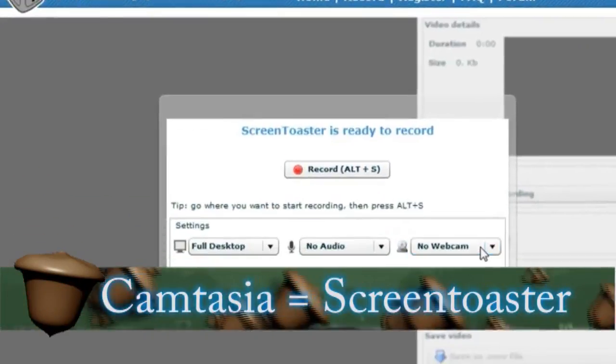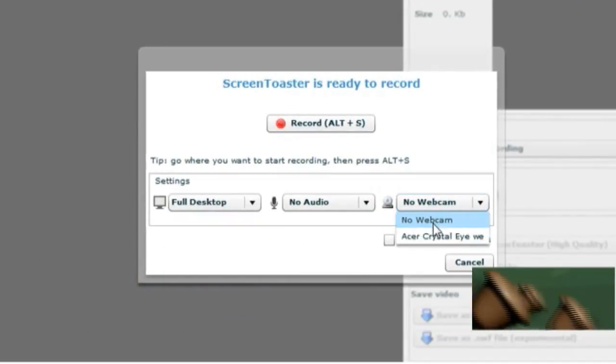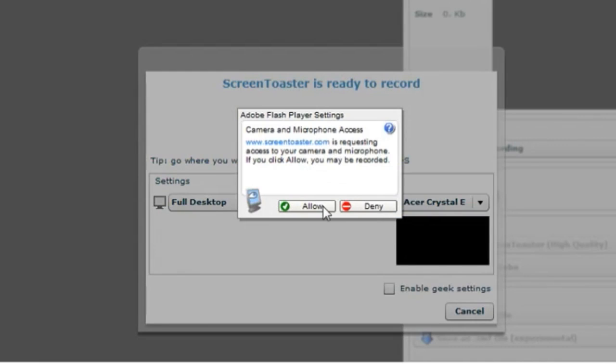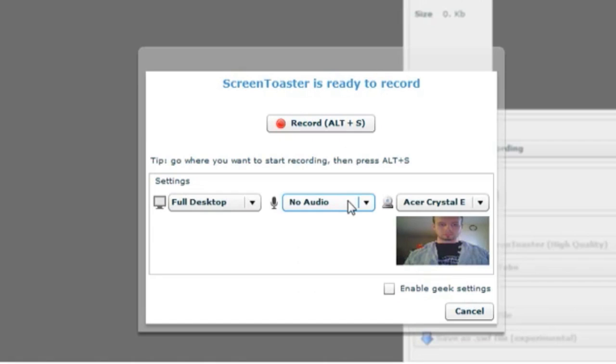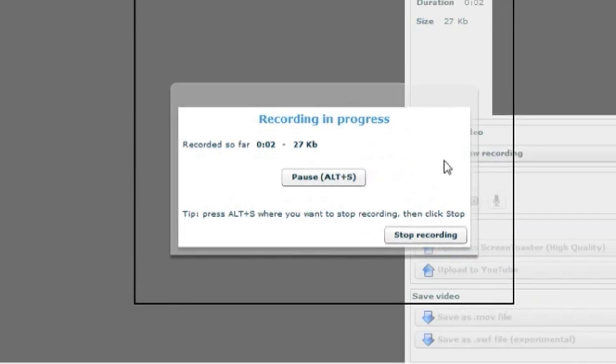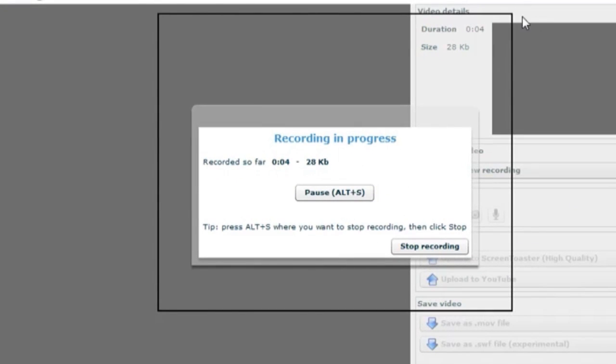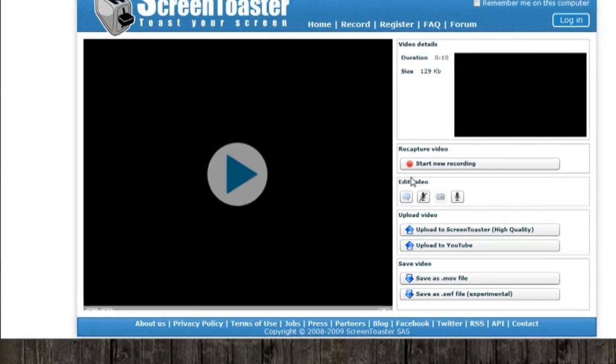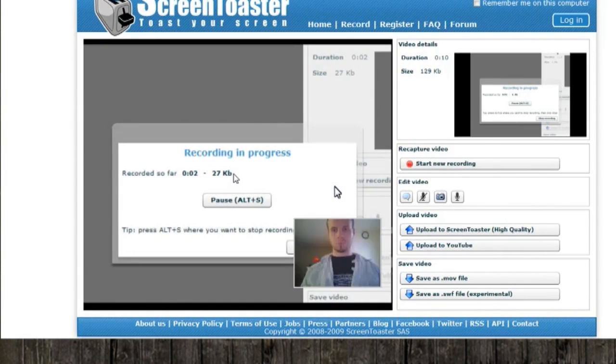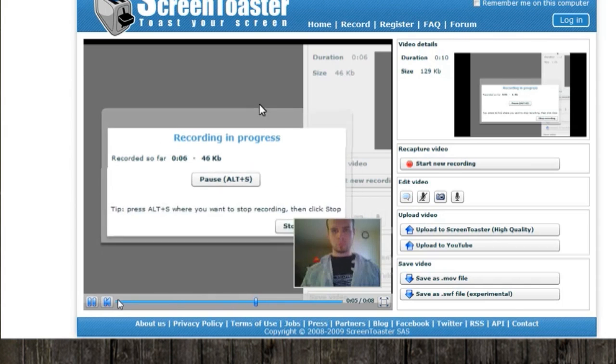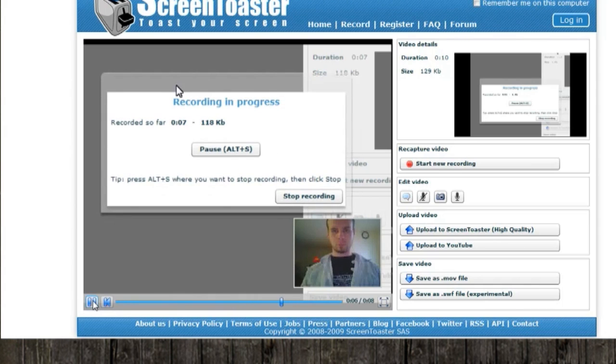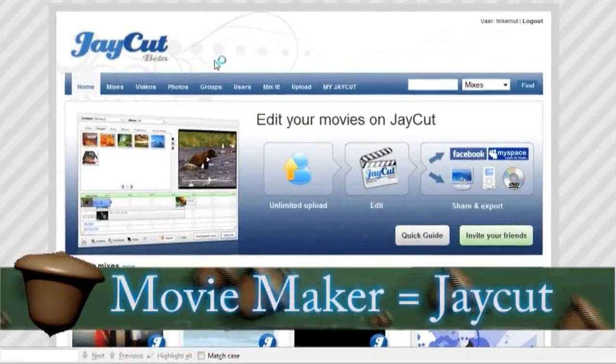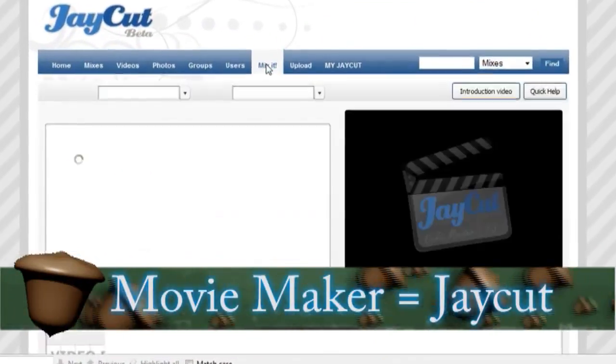Now if you do a lot of screencasts like I do, a good alternative for Camtasia is called ScreenToaster.com. And not only does it record your desktop, but it can also record your webcam as well as your microphone to create online presentations and webcasts. And it records in high definition and you can upload them directly to YouTube. So it's a very good application.